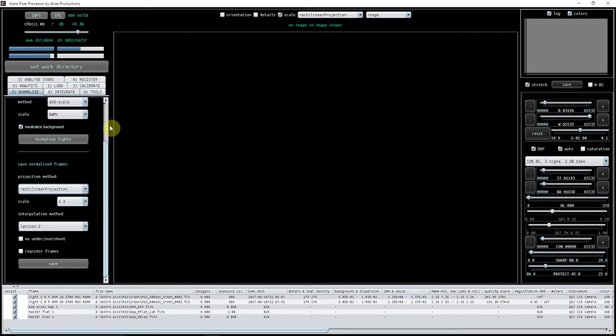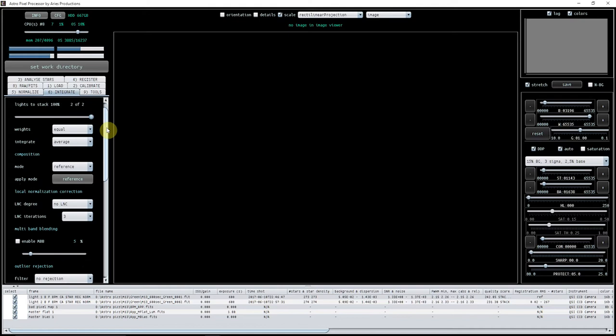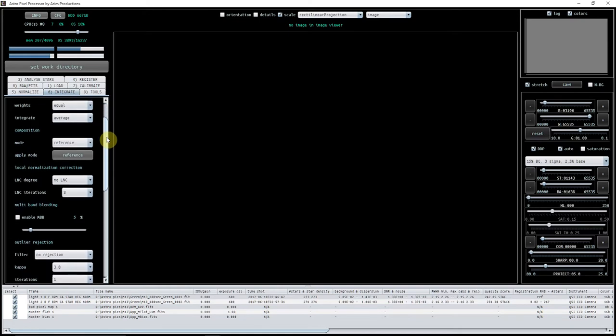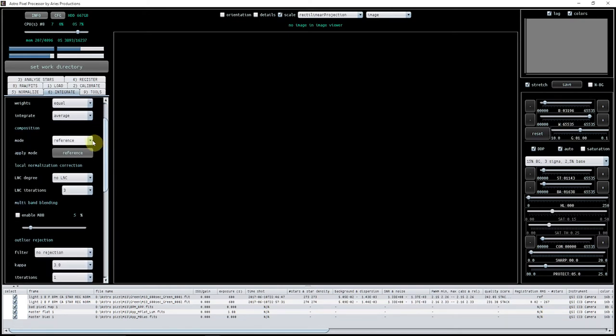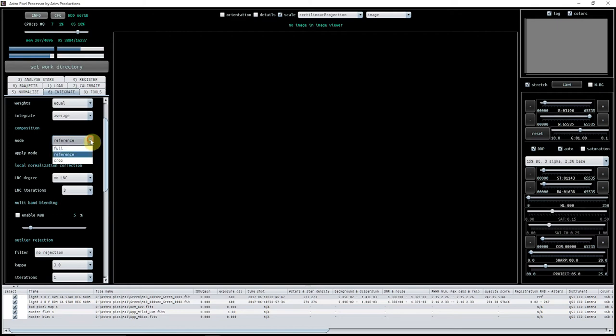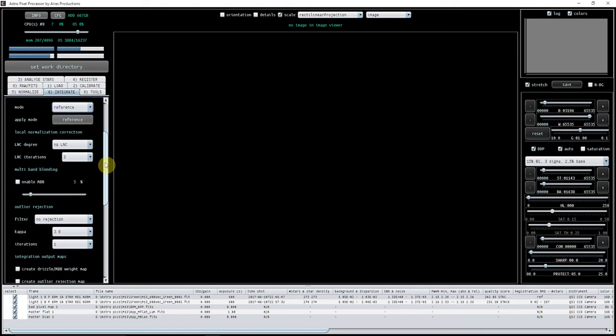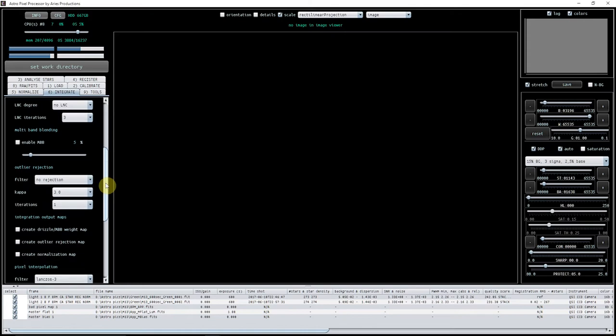The next thing you would do after that is Integrate. This is something worth seeing here: Lights to Stack 100%, two of two. So if you're stacking 30, you'll have 30 of 30. Another gotcha here: Reference. If you're doing a mosaic, you want this on Full because what that does is it uses the full field of view of your four, five, six, ten panes. If you're using Reference and it just uses one, it just uses one sub as a reference point. So if you're going to use a mosaic, make sure you've got that clicked on Full.